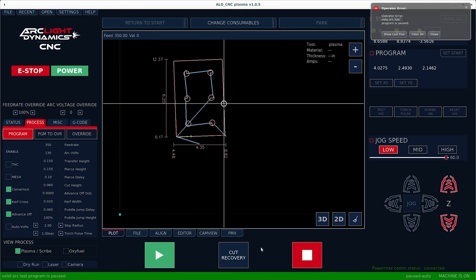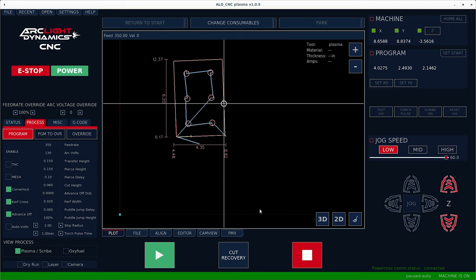So we've simulated an error to show you the error cut recovery process. If you're ever in the middle of a cut and your plasma machine gets turned off or somebody turns the compressor off and you lose arc, this is exactly what you do to recover your cut.